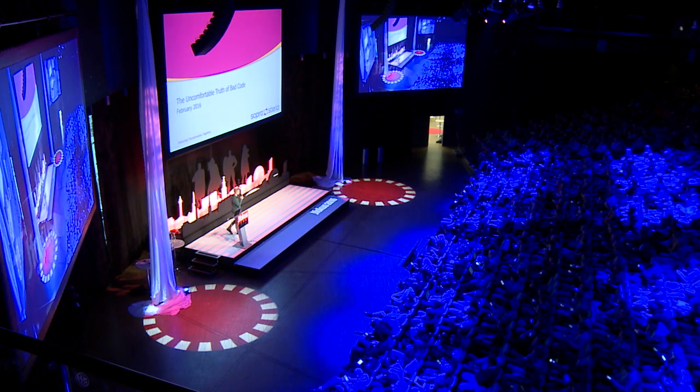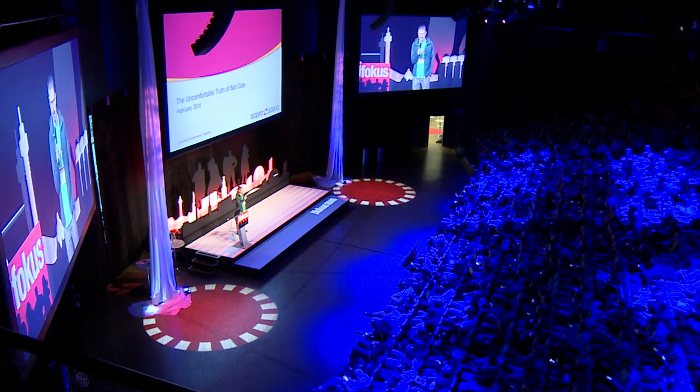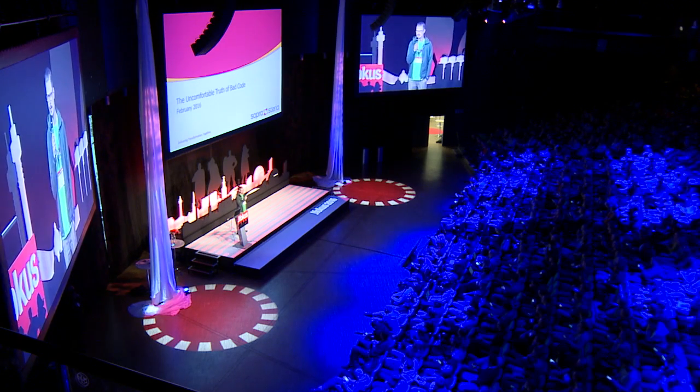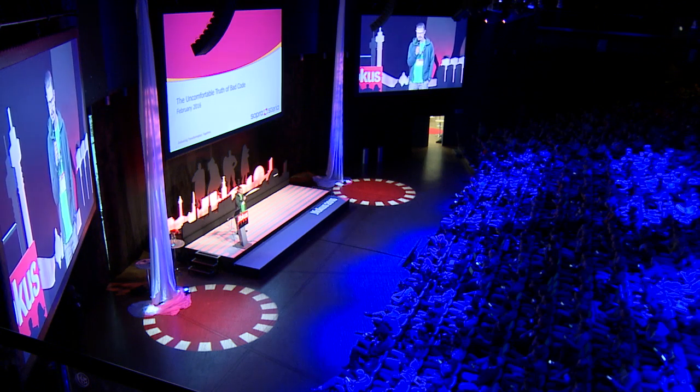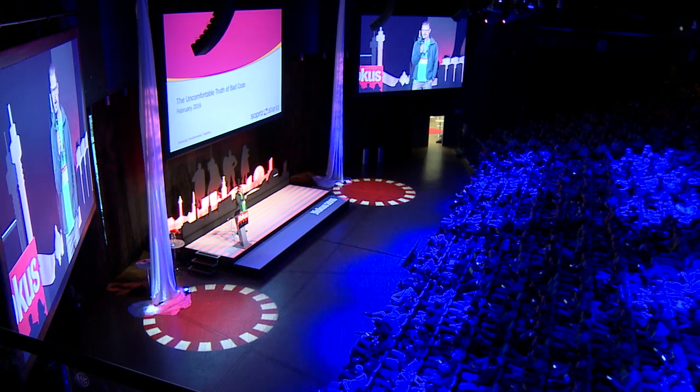All right. Hello, everyone. Jfocus is closing in on the last two sessions, but we're not quite ready to close down yet. Let's all give a warm welcome to Stian that's going to talk to us about bad code and how to avoid it.